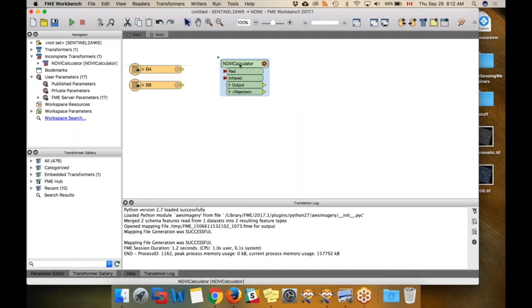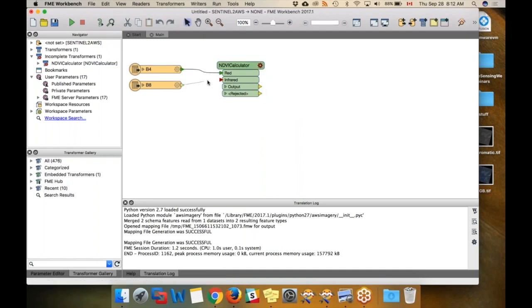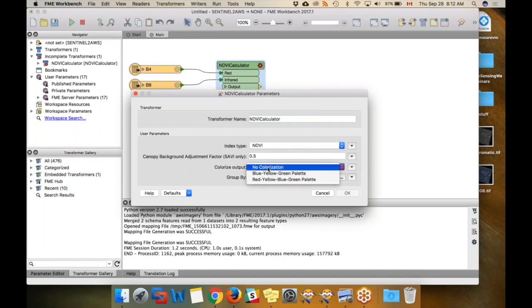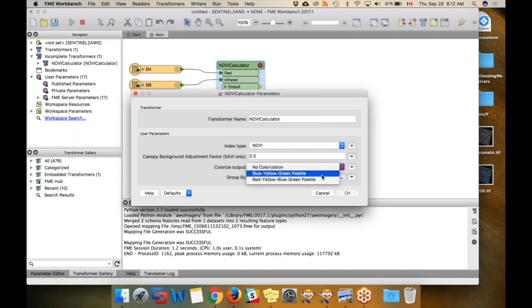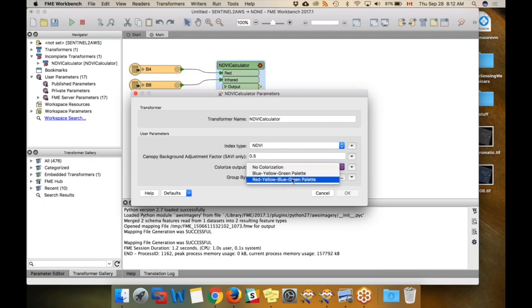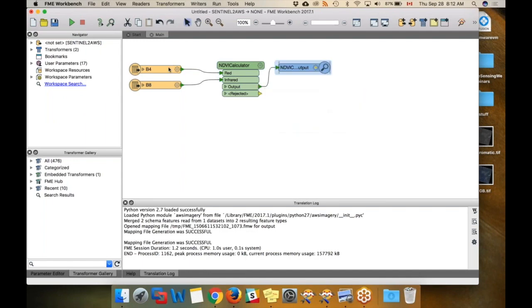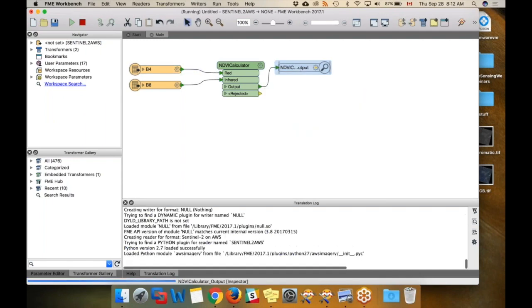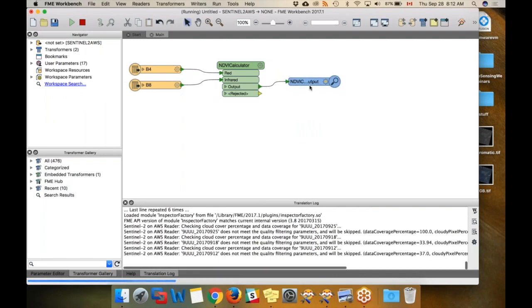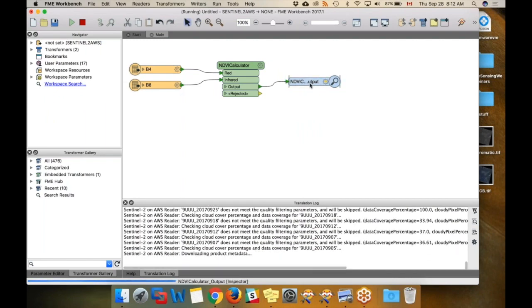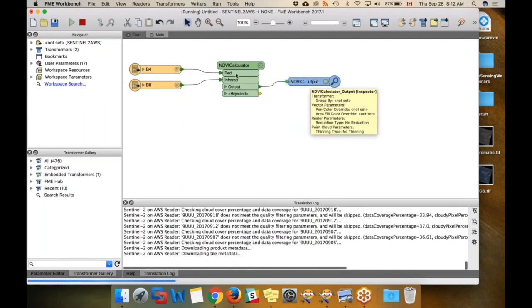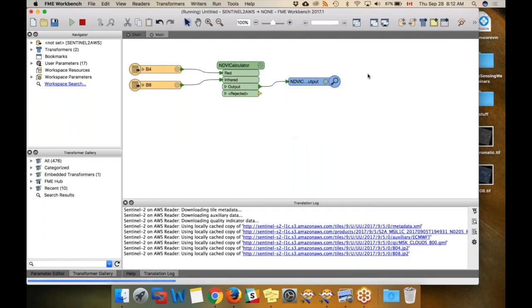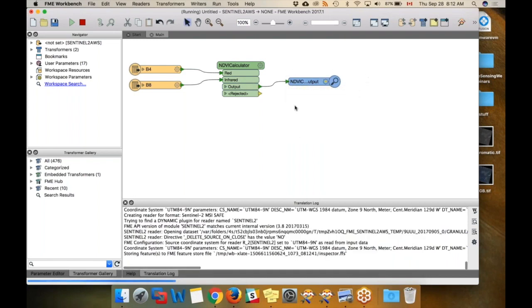We're going to connect these. Red, infrared. Now you can see on this transformer, the gear is red, so it's asking me for parameters. It just wants to know what colorization I want to use on the output. I'm going to use red, yellow, blue, green because there's more colors in that. Then output, I'm going to connect an inspector. That is just going to route it to the FME data inspector so I can see the output there. If I wanted to, I could also write it to GeoTIFF or PDF or whatever I wanted to.